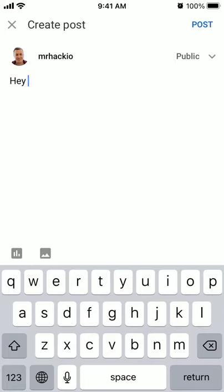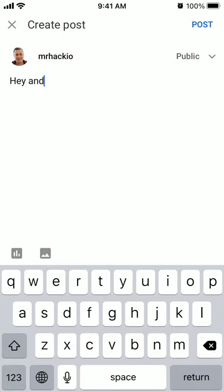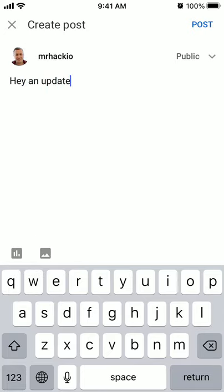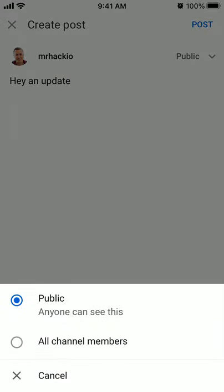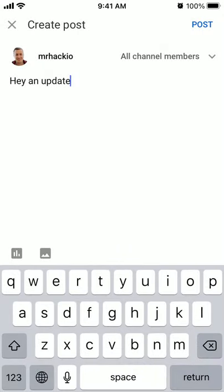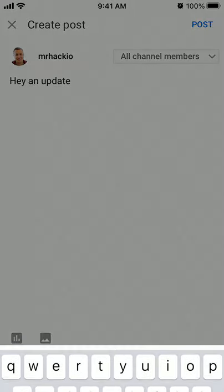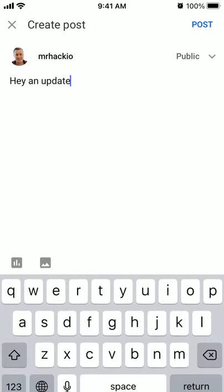You can try the content, add polls or pictures, and then here in the top right you can select public or all channel members.